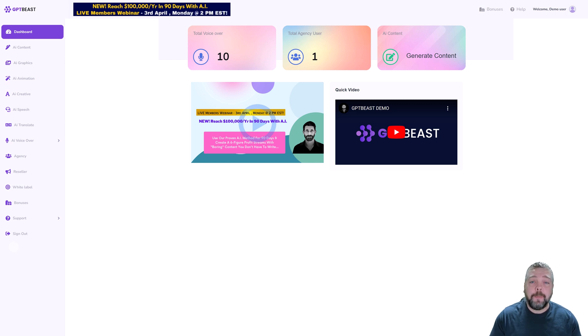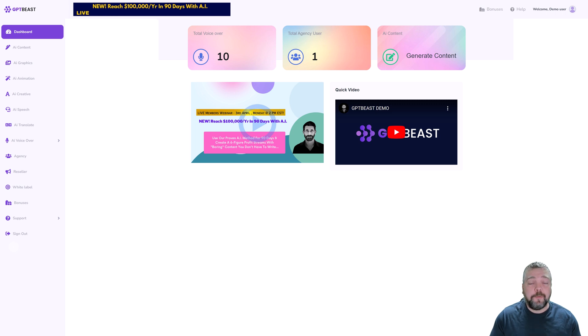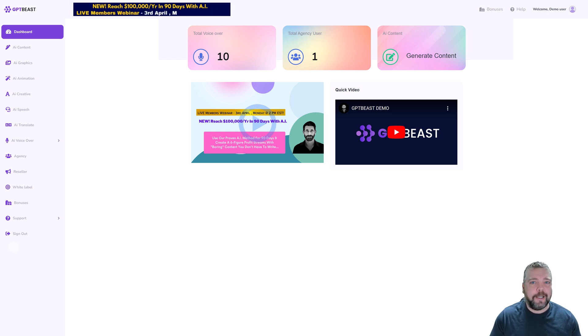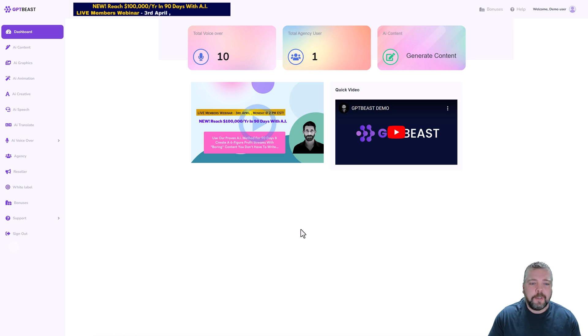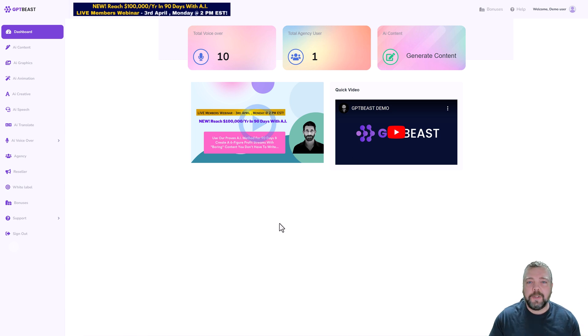There will also be a link that will take you to my Vid Society website review for this product where you can learn more about things like the upsells, as well as getting a coupon that can save you some extra money on GPT Beast if you're interested.